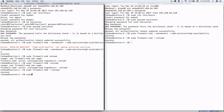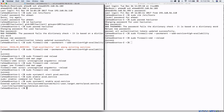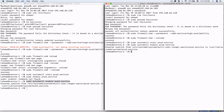Now we start the cluster service: sudo systemctl start pcsd.service, which is the pacemaker/cluster service. We also enable it to start on system boot so the cluster always starts after a reboot: sudo systemctl enable pcsd.service. The same commands are copied and pasted to the second node.